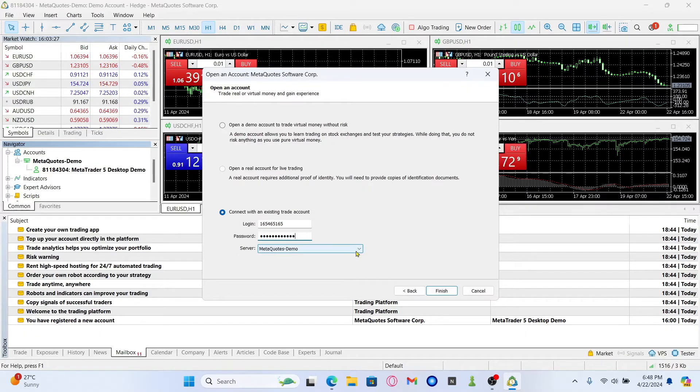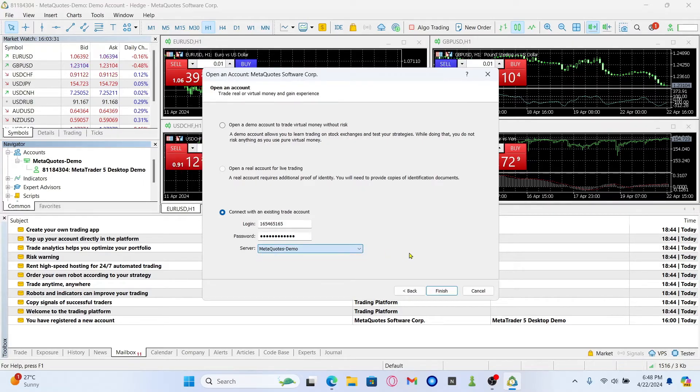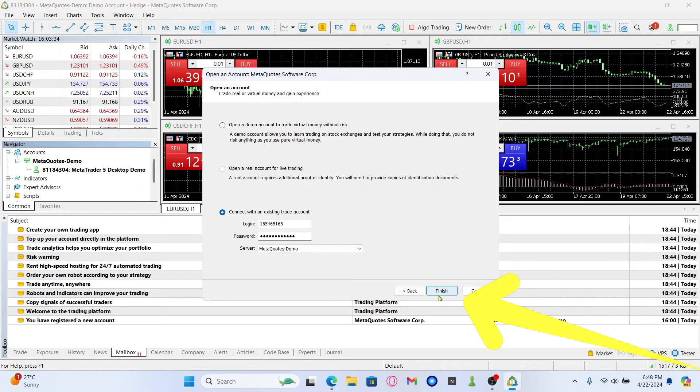Now in order to log into your demo account, make sure that the MetaQuotes demo server is selected. Finally, click on the finish button and you will be logged into your MetaQuotes demo account right away.